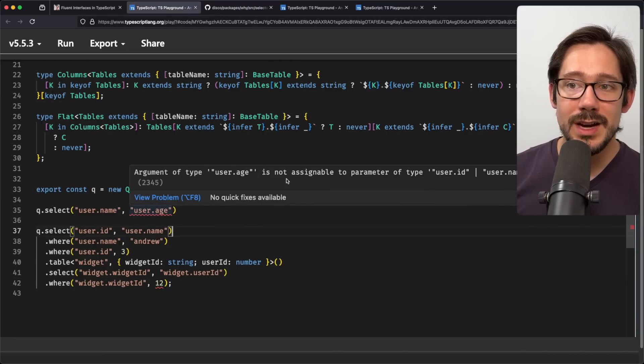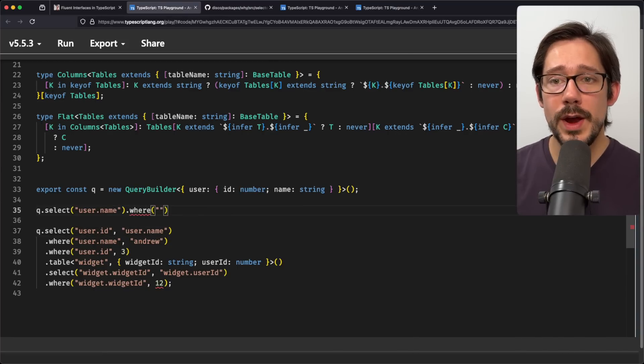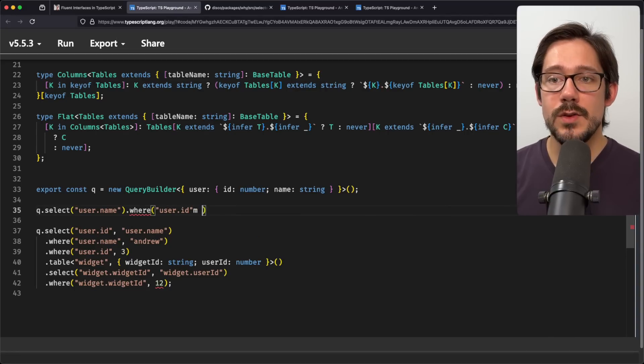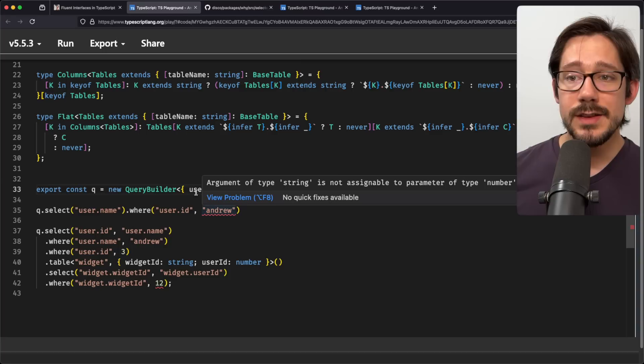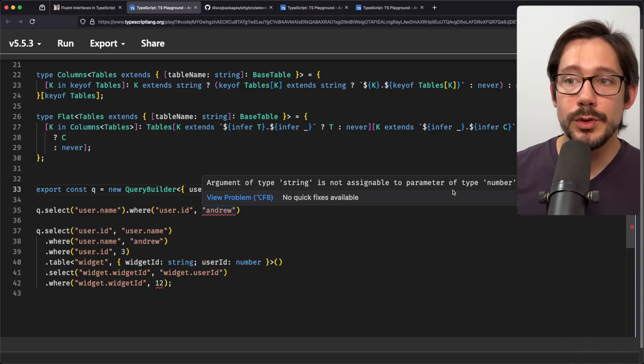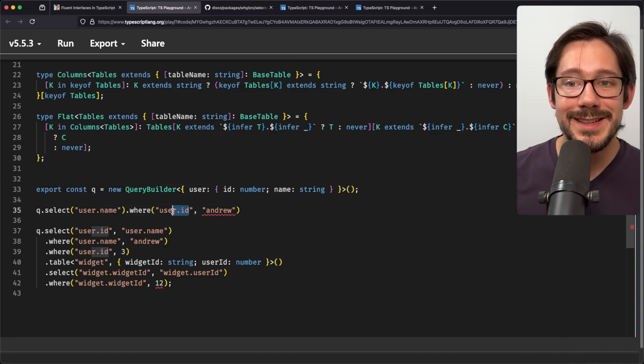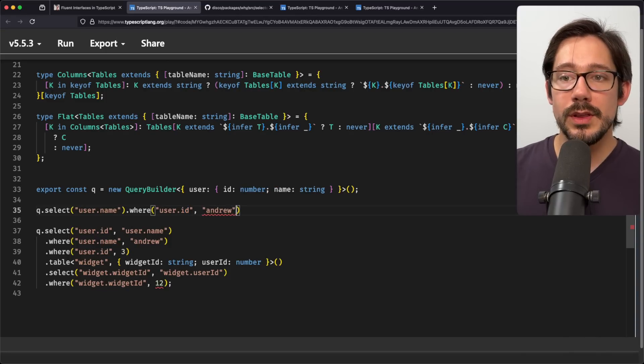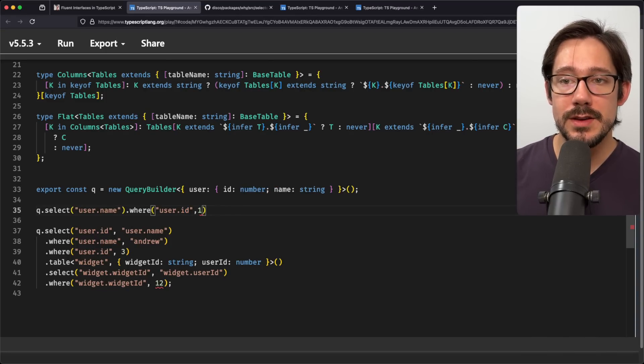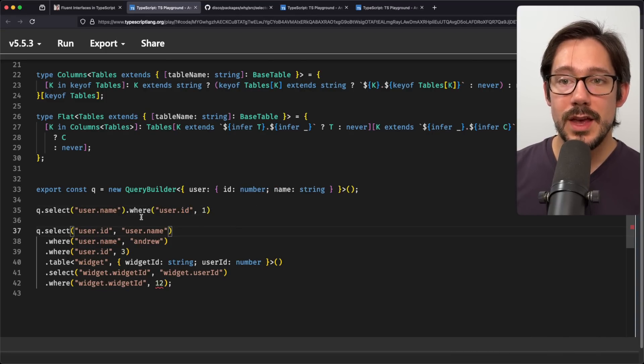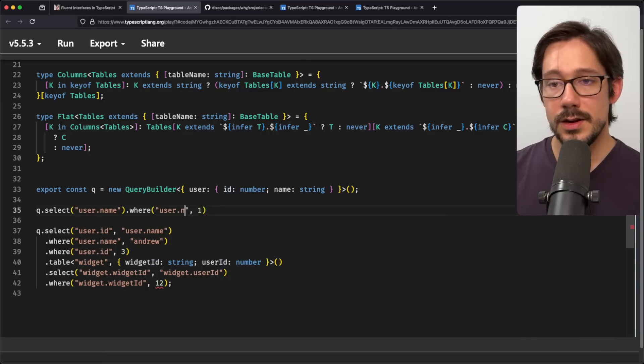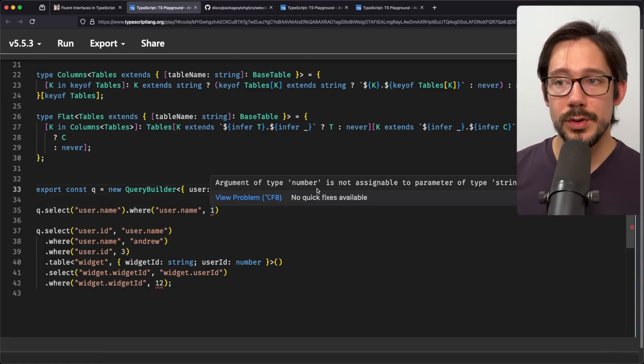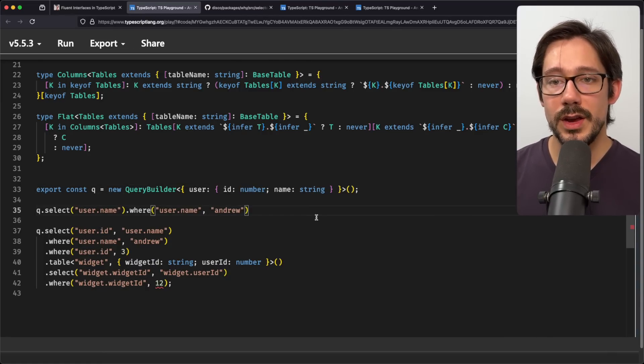If I do where I can say where user ID equals Andrew. Oh, we have another type error. This time it tells us that string is not assignable to parameter of type number. It knows that ID here is a number column. And so we really can't do this. So we have to say where ID equals one, something like that. If we were to change this from ID to name, now we get a type error saying number, not assignable to string. And so we have to go back to our string.